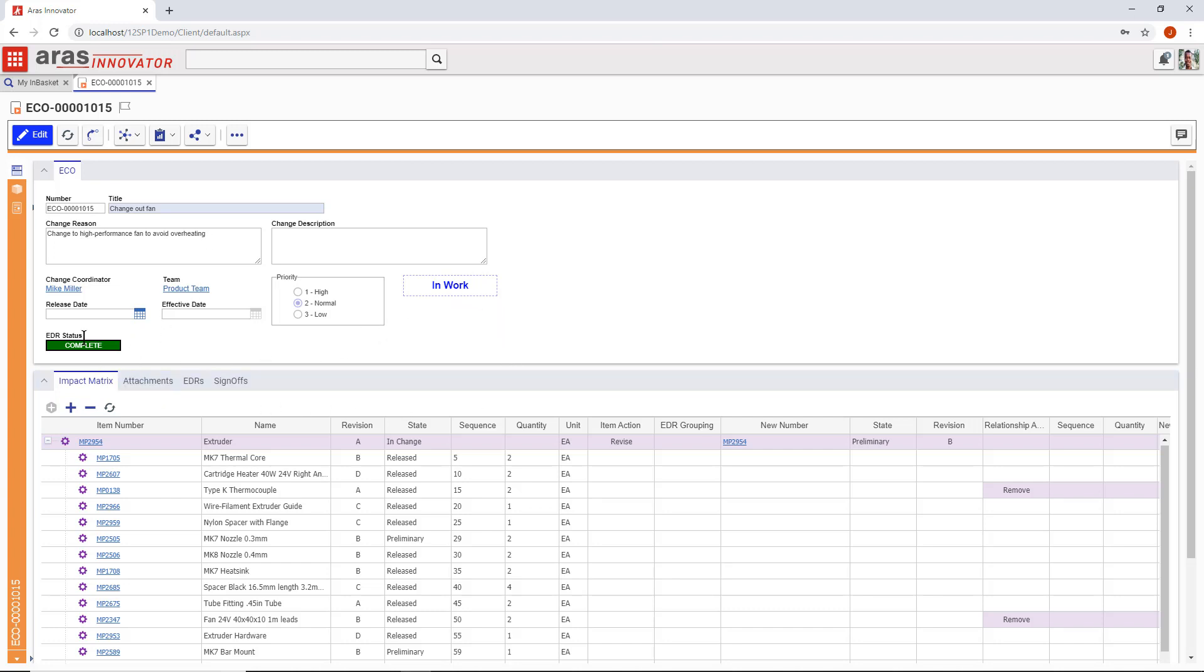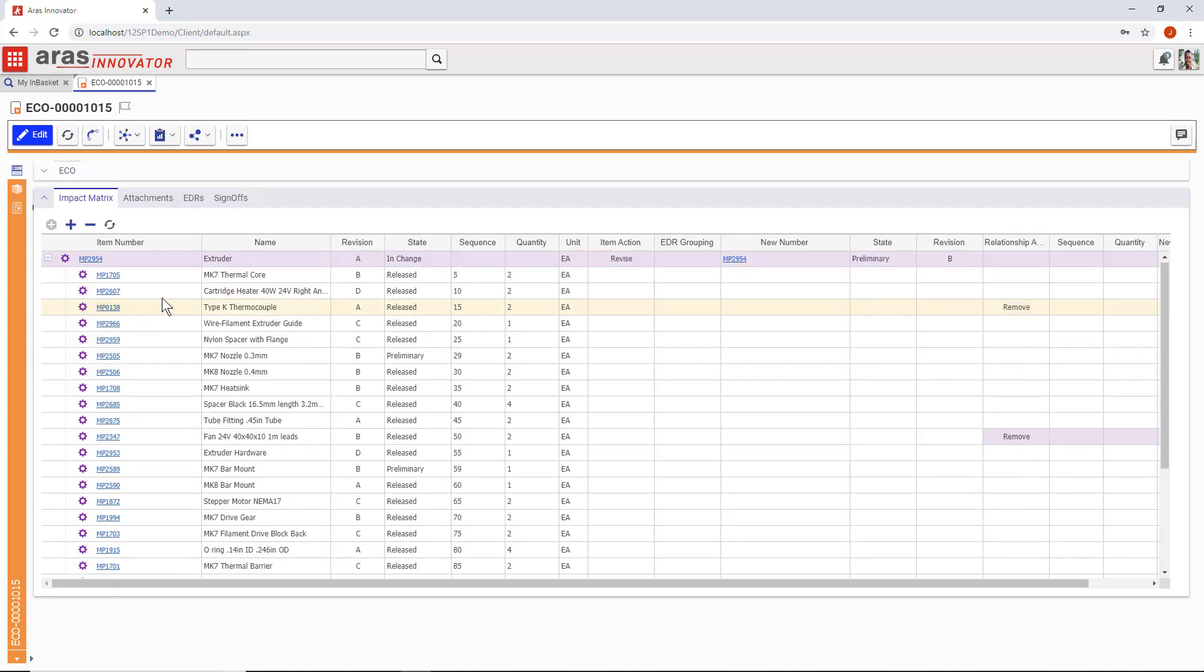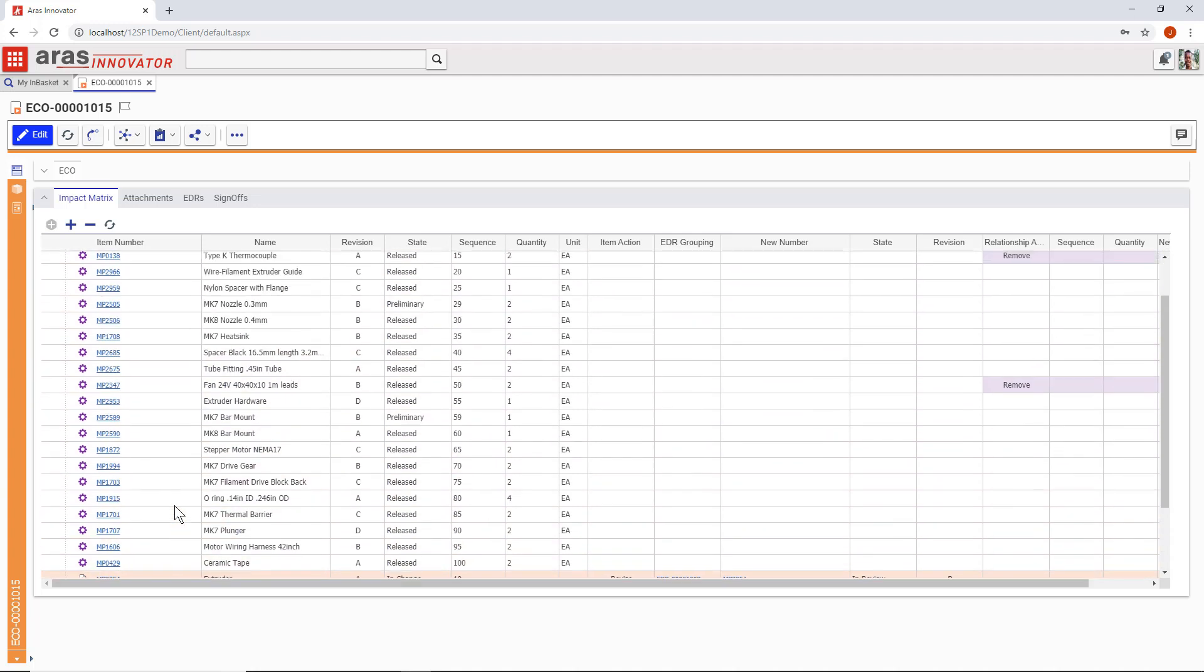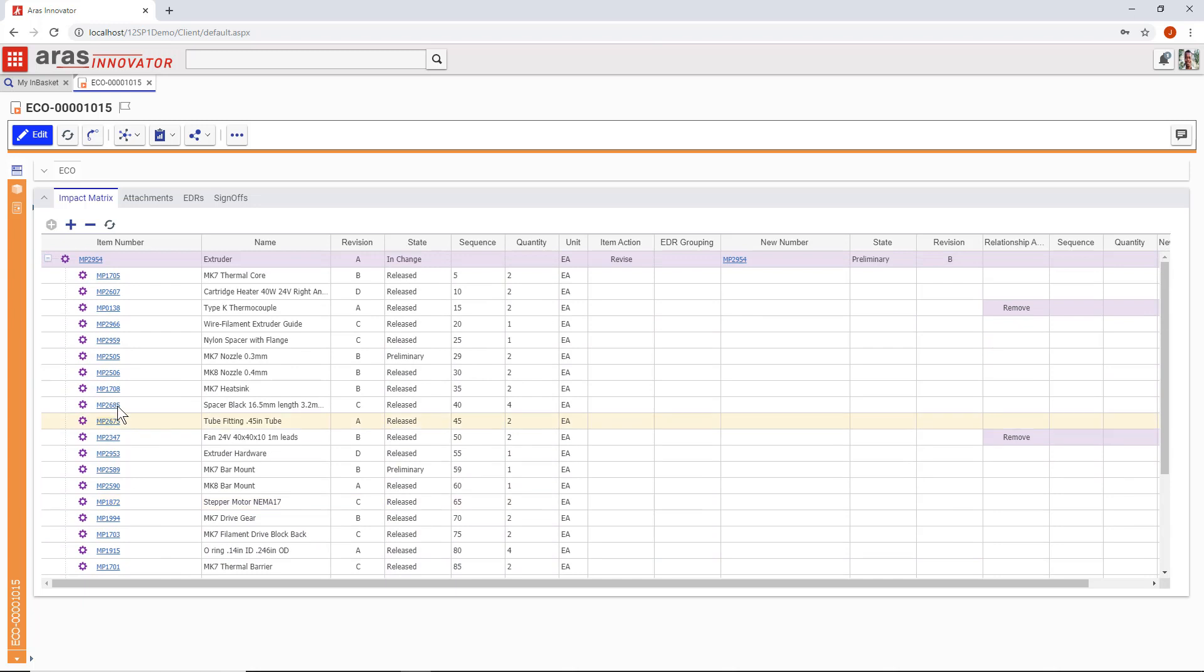In this change, it turns out that two items, both of them engineering documents, are under review by a separate team as part of a new workflow, an engineering document review or EDR process.